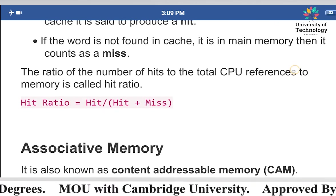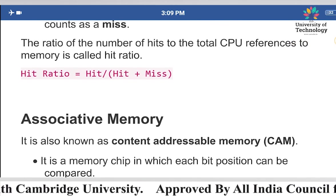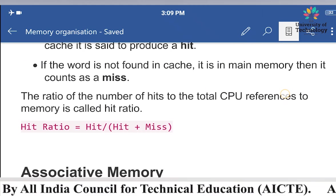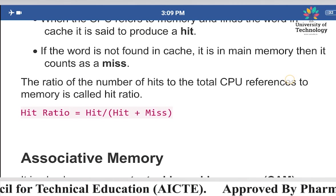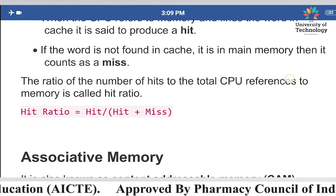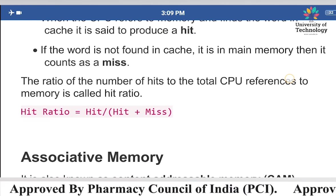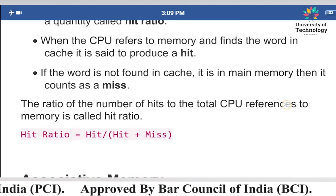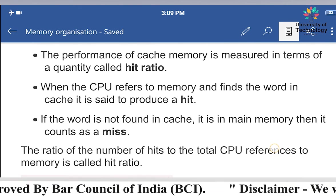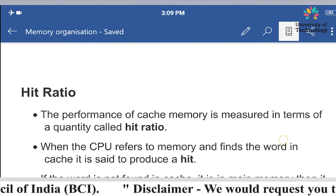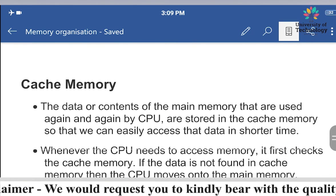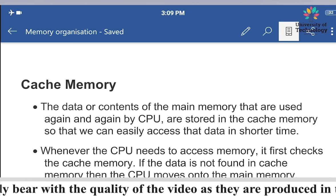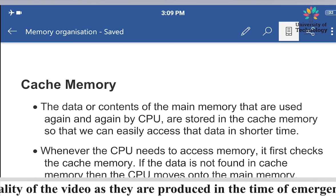The ratio of the number of hits to the total number of CPU references to memory is called the hit ratio. Hit ratio equals Hit divided by (Hit plus Miss). ROM, types of ROM, auxiliary memory, cache memory, and hit ratio have all been covered. If you have any problems, please feel free to ask. Thank you.